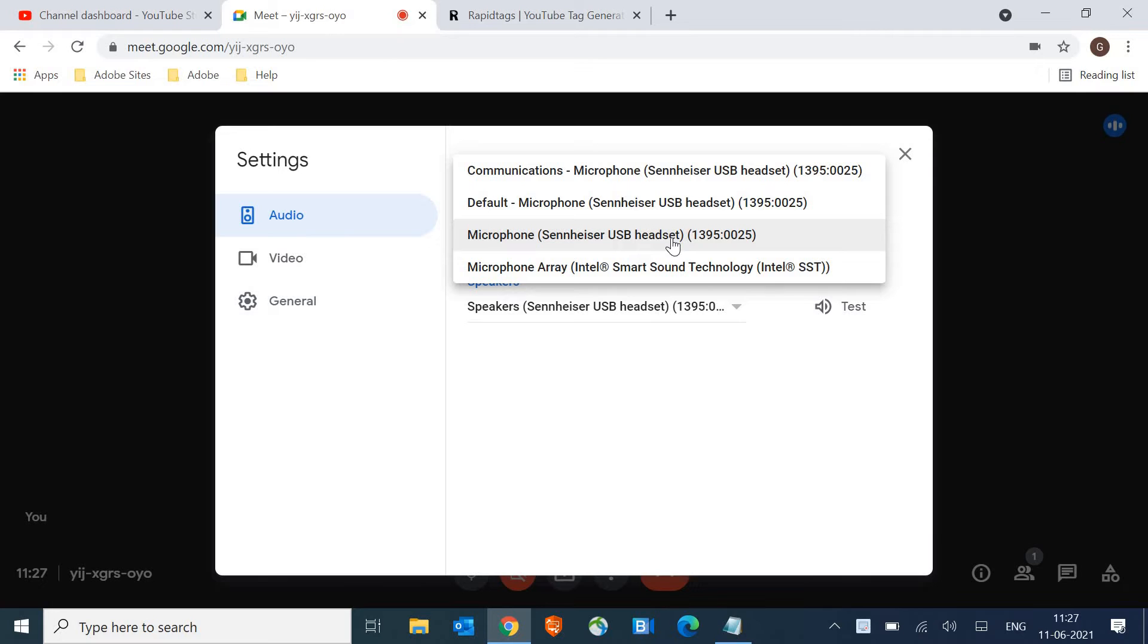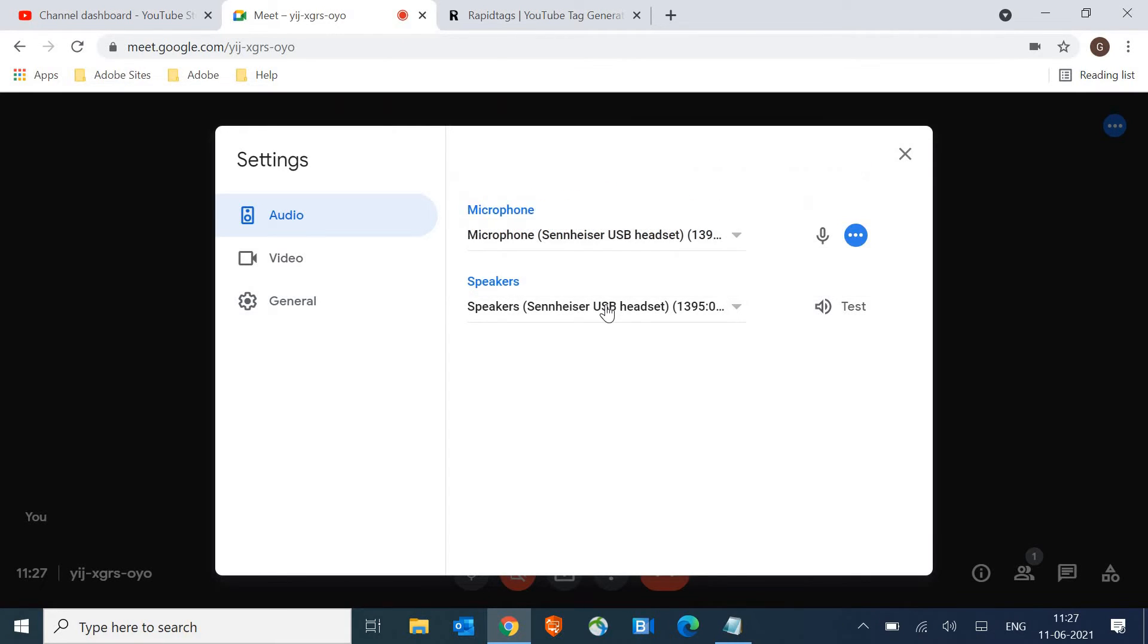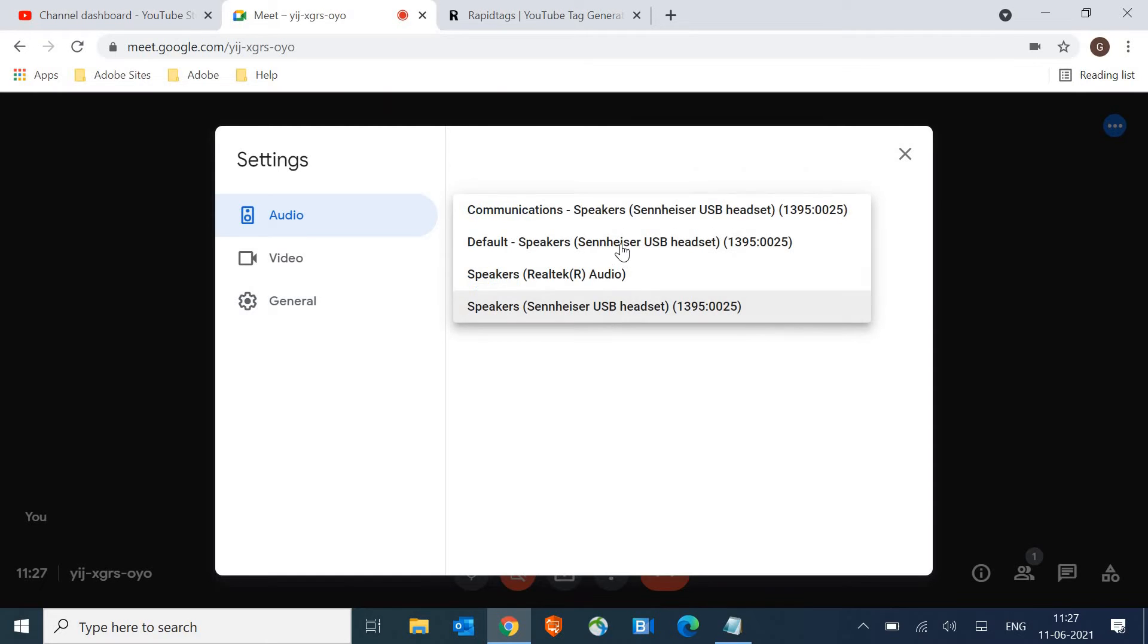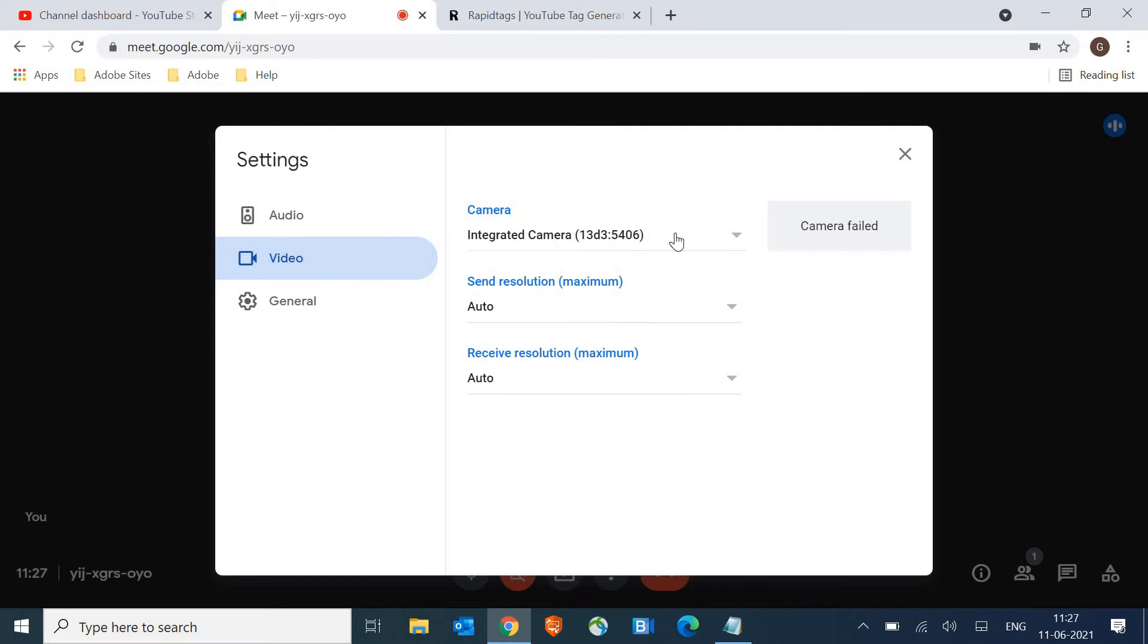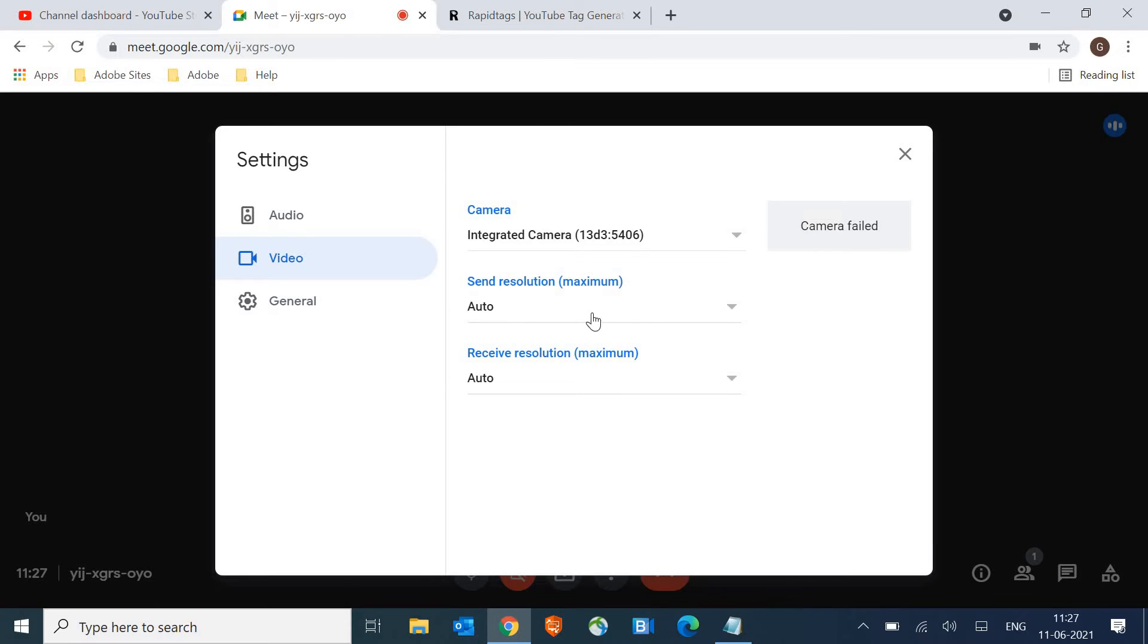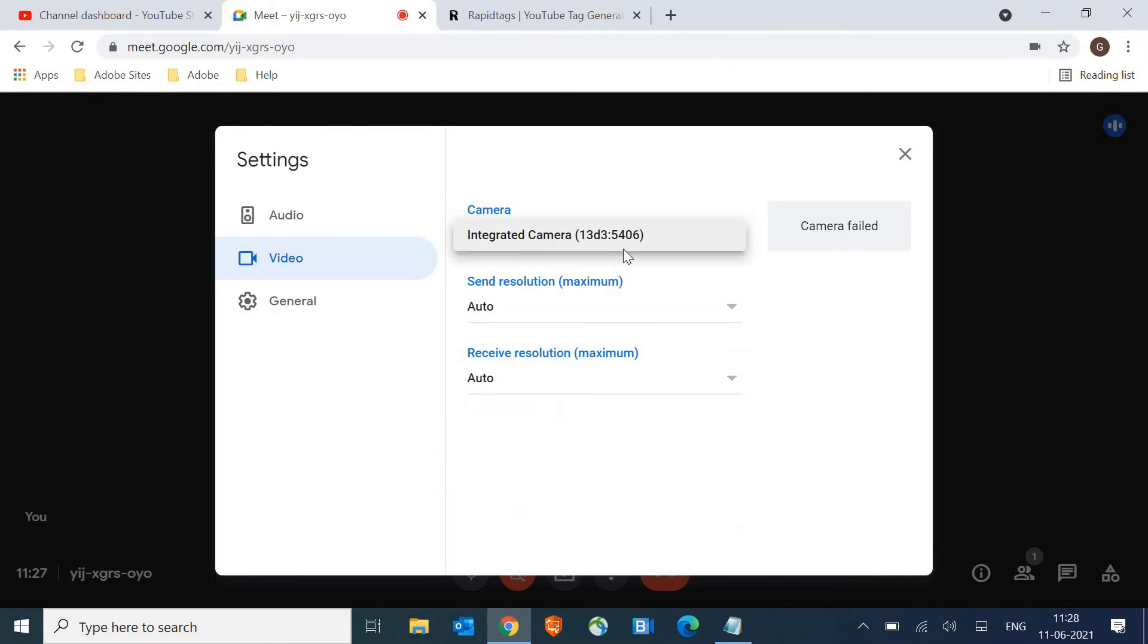So currently I'm using the Sennheiser USB headset. So it is selected and the speaker also should be the right one. Once you're done with the audio, go to video and make sure it is selected. Currently it's showing camera failed and resolution should be auto which is fine.